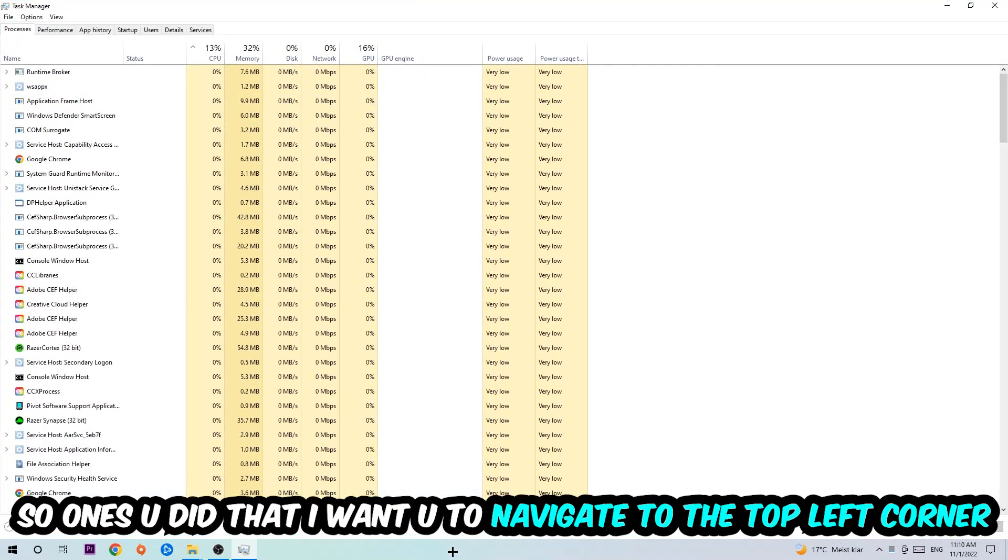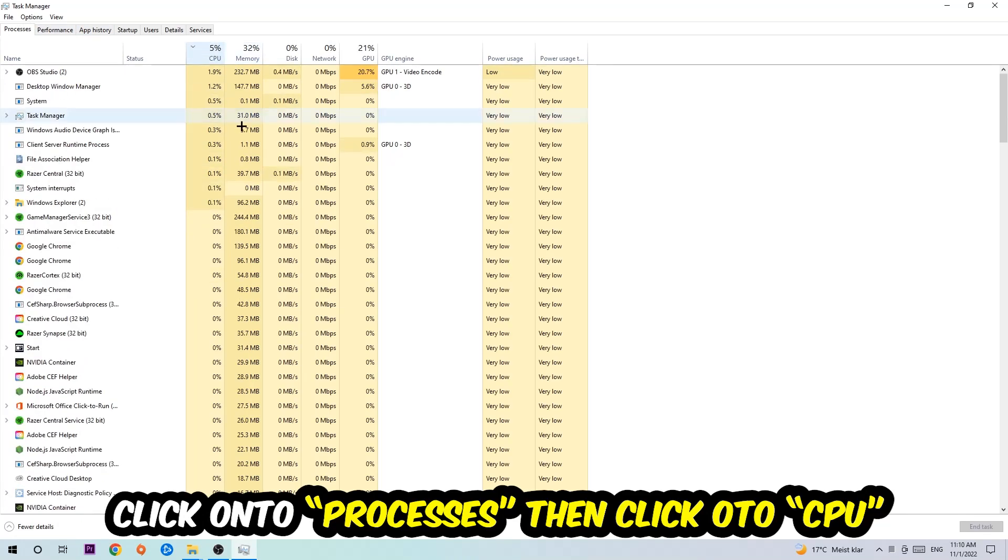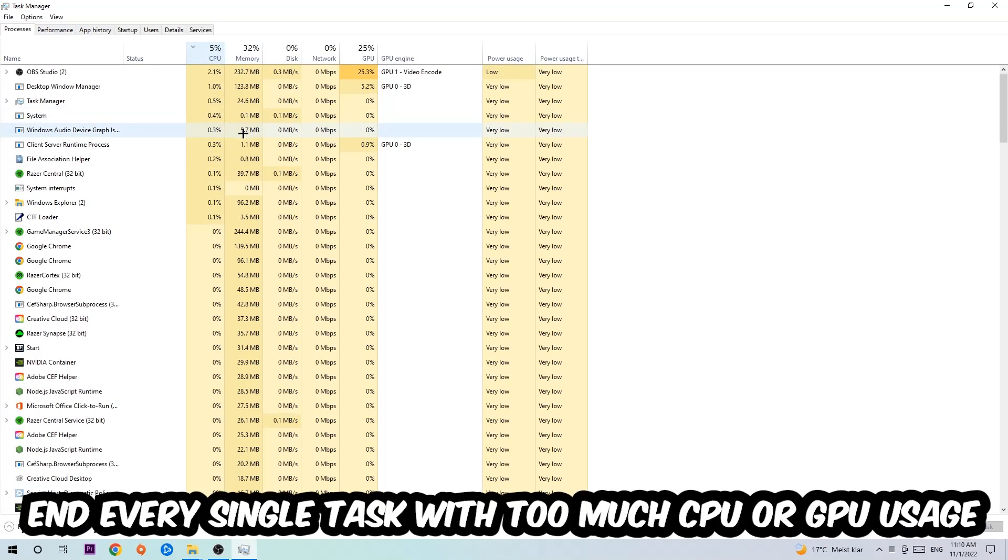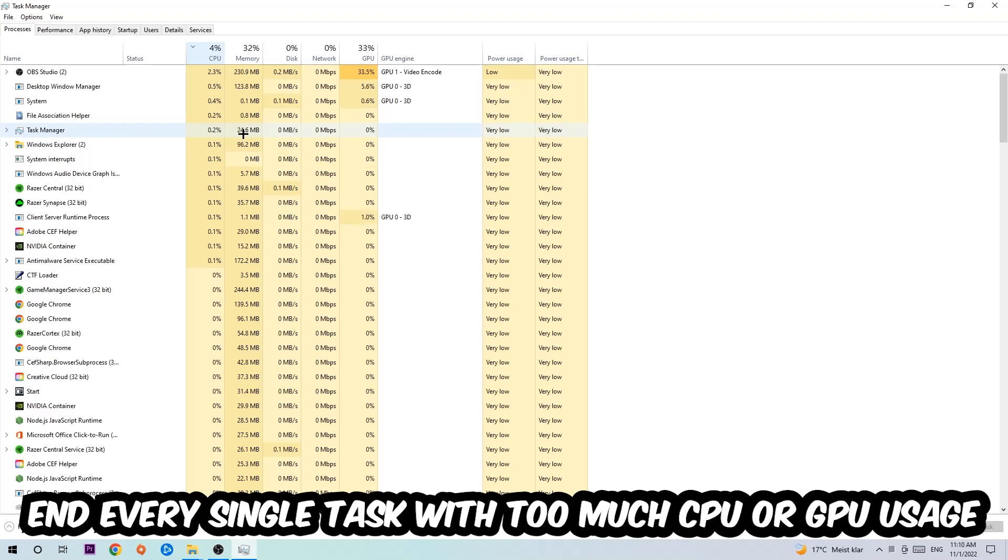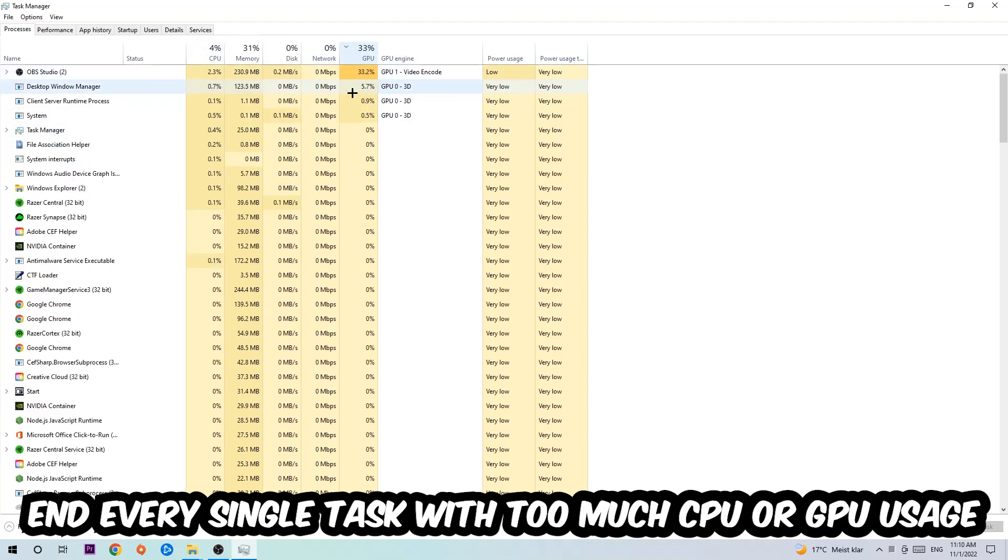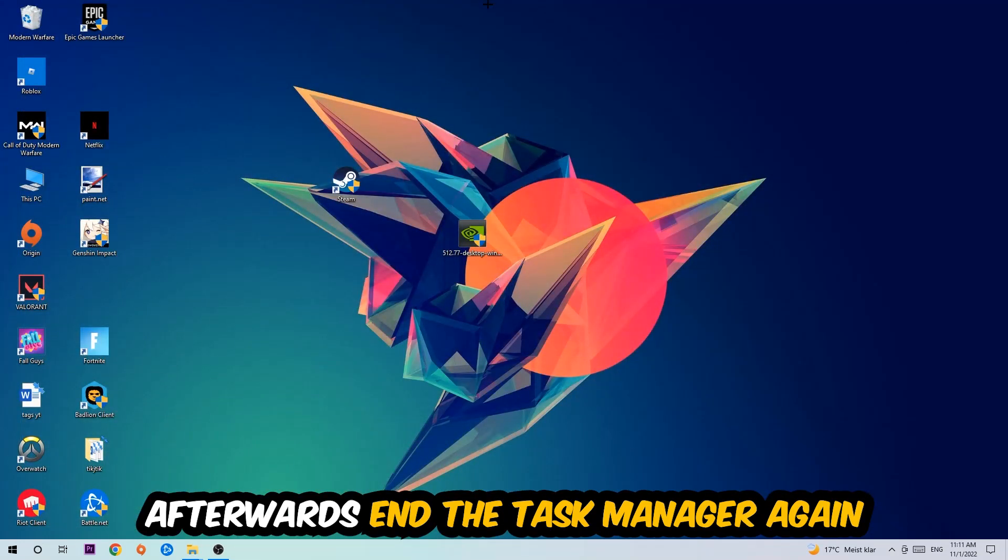Once you did that, I want you to navigate to the top left corner of your screen, clicking onto Processes. Once you click Processes, I want you to click CPU, and what I want you to do is end every single task which is currently having too much CPU or GPU usage. Once you're finished with that, end the task manager.